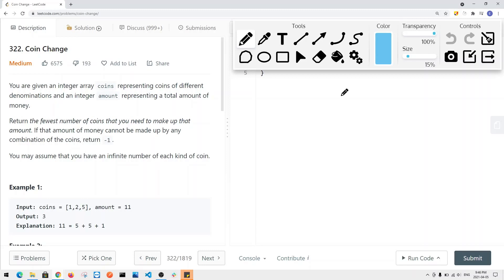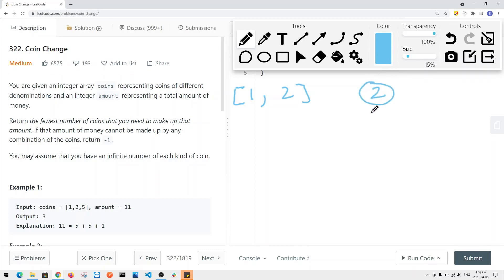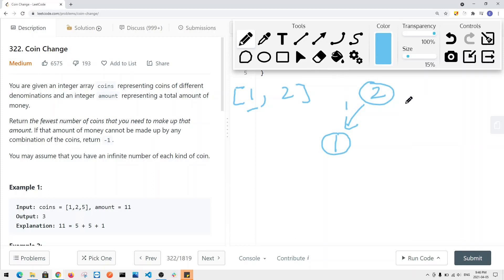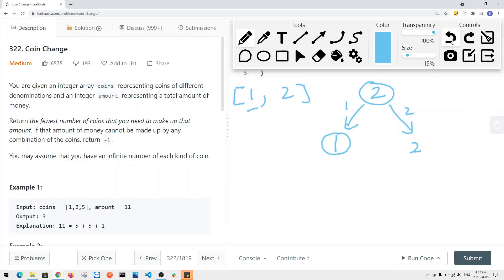Let's say we have coins [1, 2] and the amount we want to make up is 2. We have two decisions: if we take the first coin (value 1), we have amount 1 left. If we take the second coin (value 2), we have amount 0 left. From amount 1, we again make two decisions: take the first coin leaving amount 0, or take the second coin leaving a negative amount.